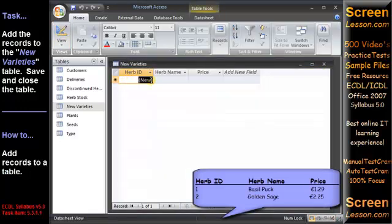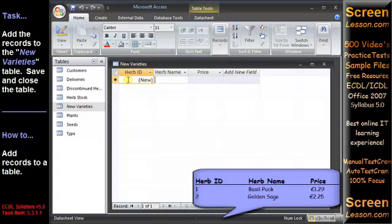The first field in the table, Herb ID, is an auto number field which will be entered automatically by Access when we press the Tab key to move to the next field and type the Herb name Basil Puck.